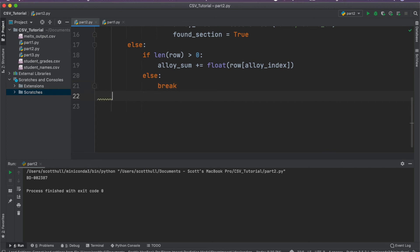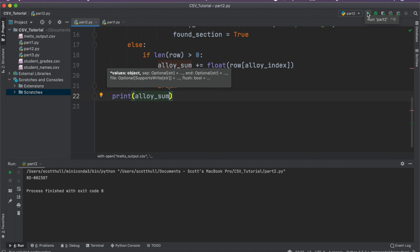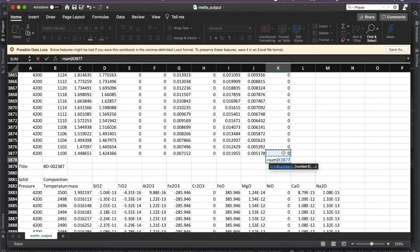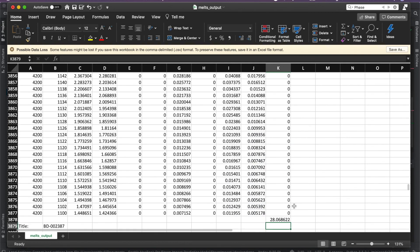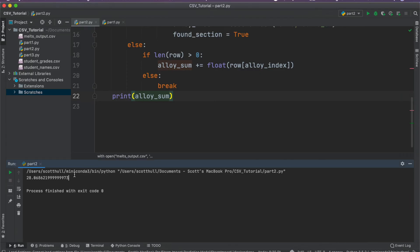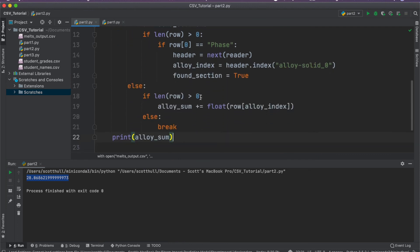Then we can finally print our alloy_sum. I'm going to go ahead and run this code and hopefully it doesn't break. And we get this value: 28.068-something. How do we know it worked? I can go ahead and use Excel and sum this entire mini column, and sure enough we get 28.0682, which matches the value we produced. So that is a much more complicated CSV file that we've managed using the logic of Python and the CSV library to accomplish our objective.